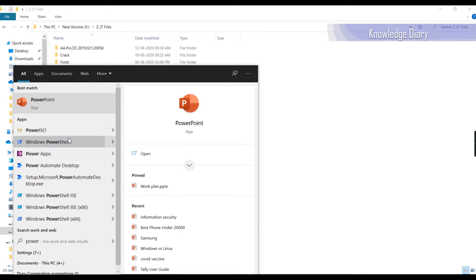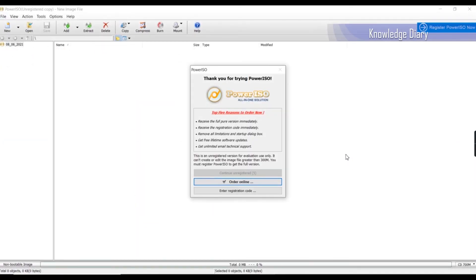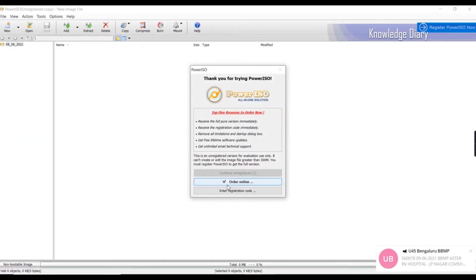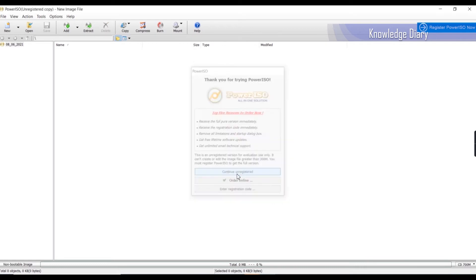If you want to run it as administrator, you can use user account control. When you open it, you can use the trial version or free version. You can also use purchase options. Continue as unregistered.